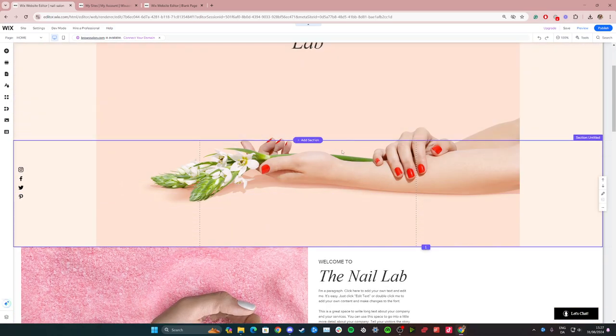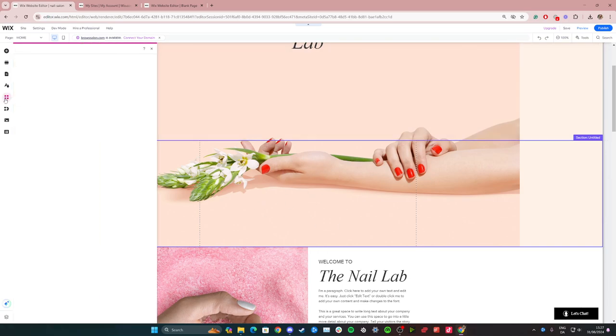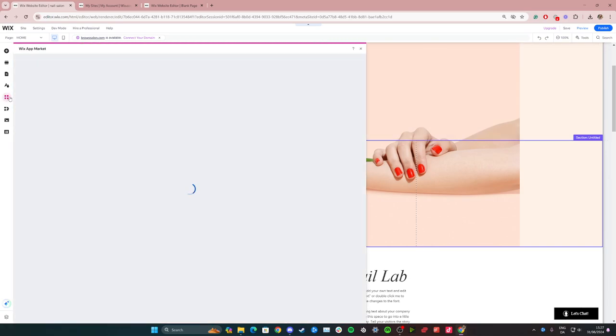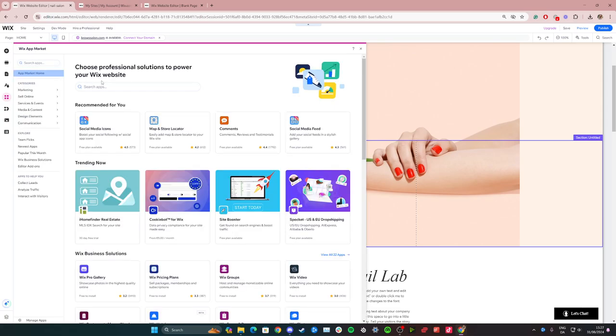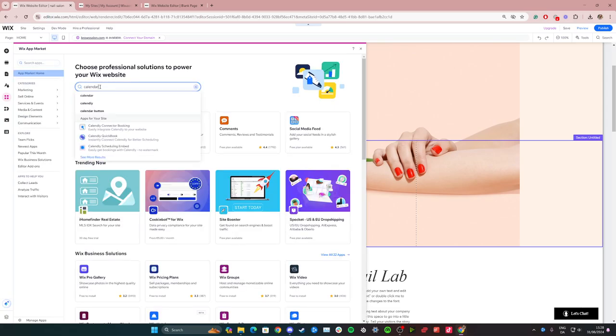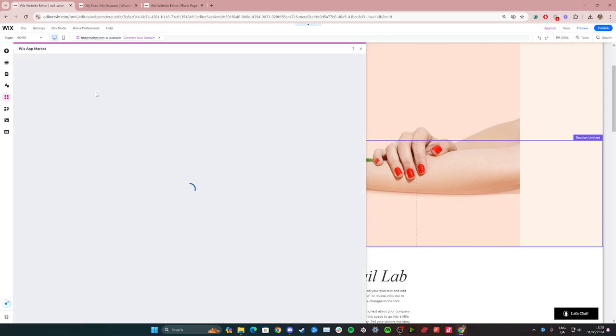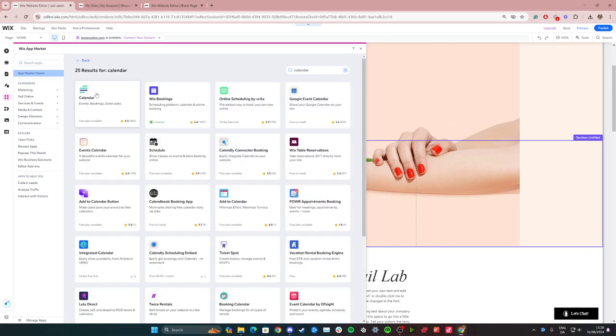But we have this section here which is the new one I just created. From here go over to the Wix app market and then simply search for calendar and click the first search result.